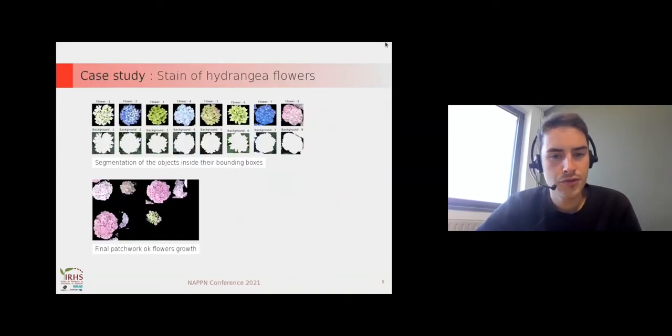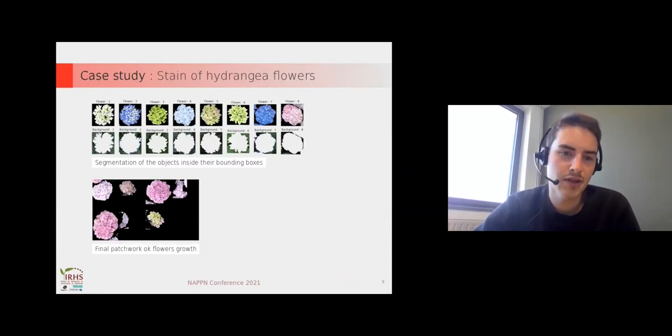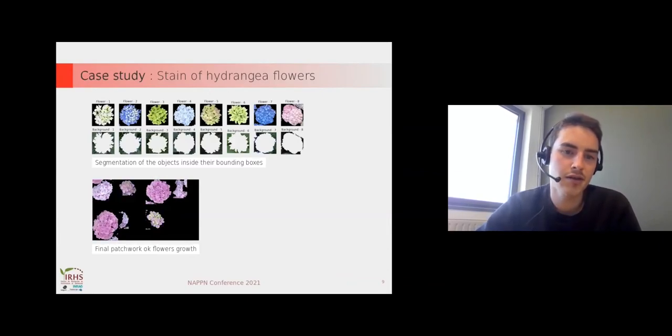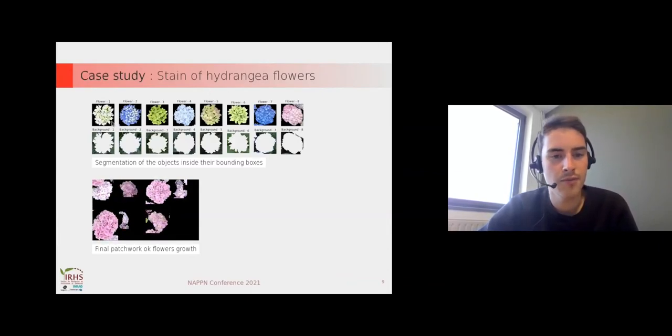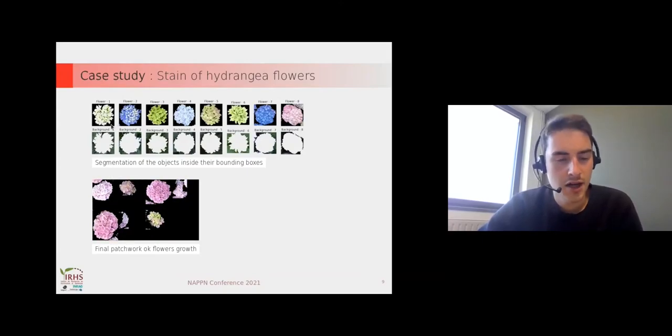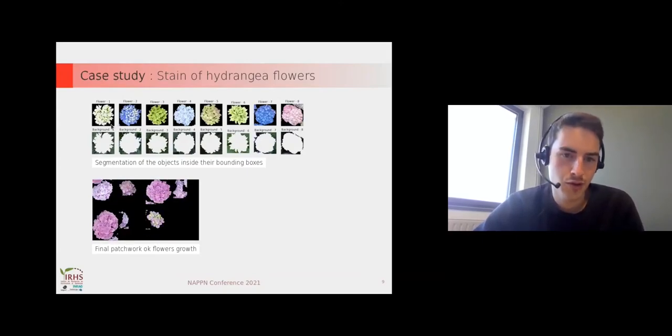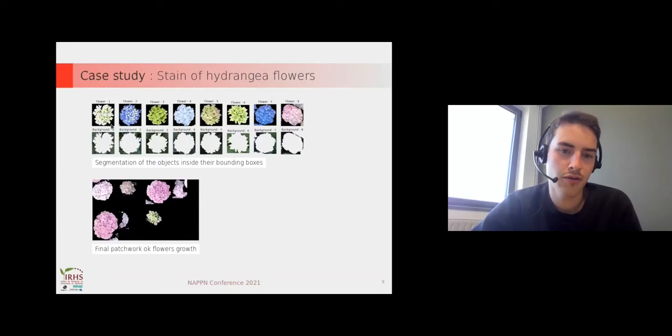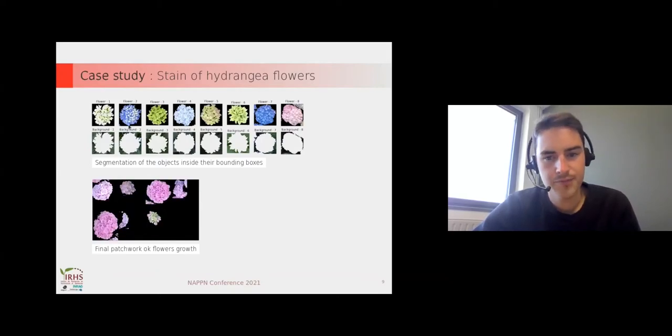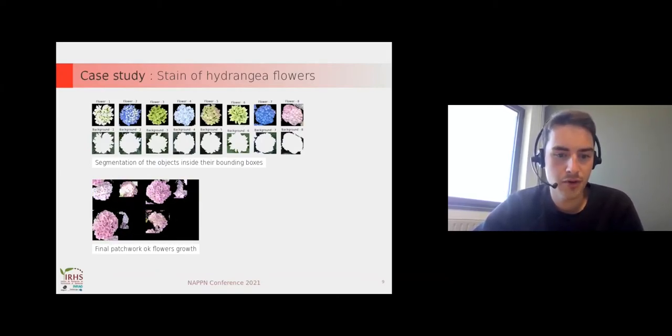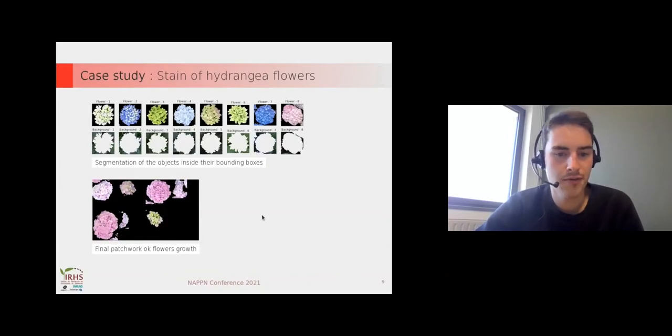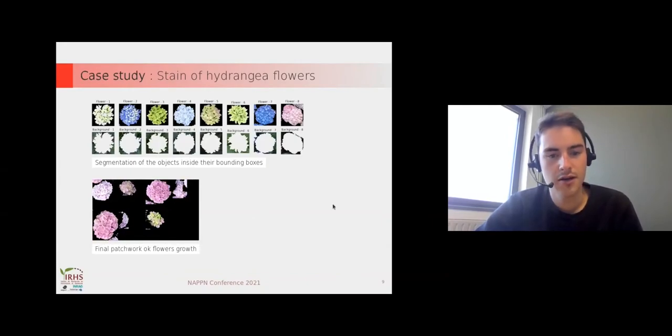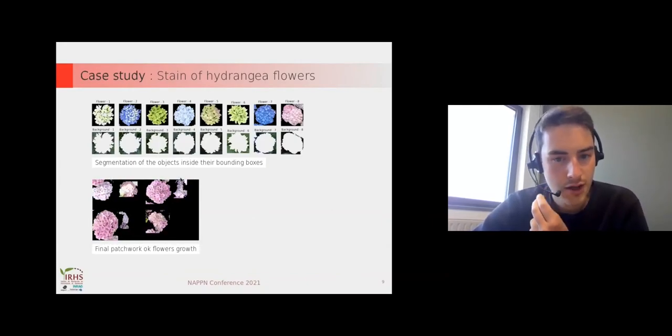To finish our processing we have to segment the flower from the background for each image. Here we use K-means and also a thresholding, and we have very good results. We have an example of the final patchwork of flowers growth here at the bottom.